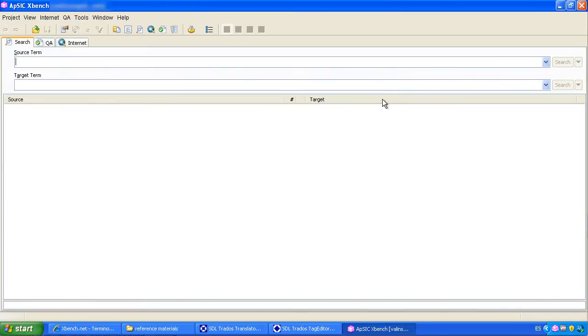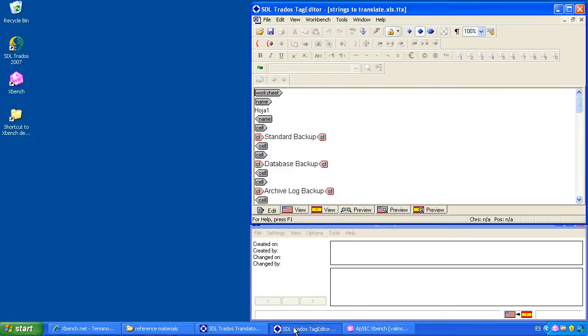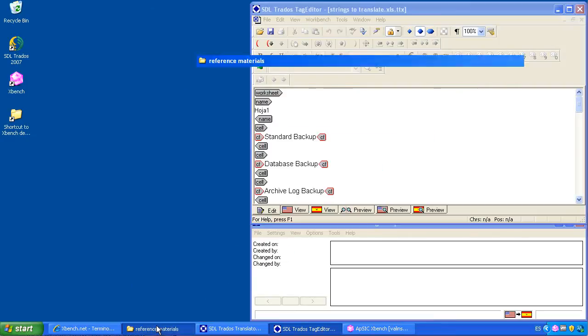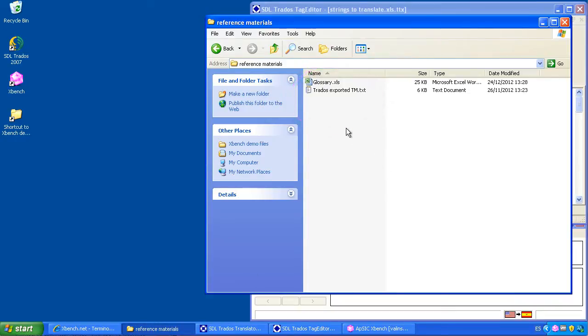Let's use an example. Imagine we are working on an English into Spanish translation using Trados and Tag Editor. As reference materials we have a Trados exported memory in TXT format and a glossary in an Excel spreadsheet. We want to have these materials loaded on XBench in order to perform searches while we translate our document.